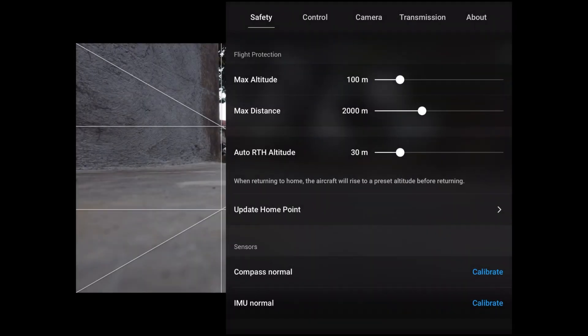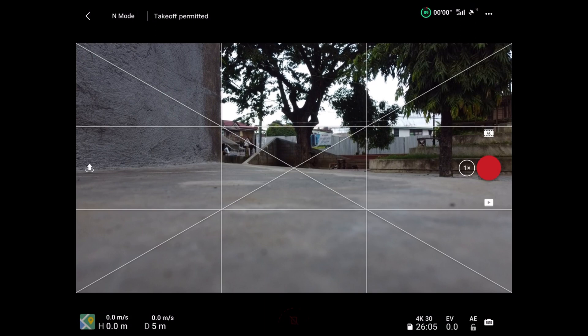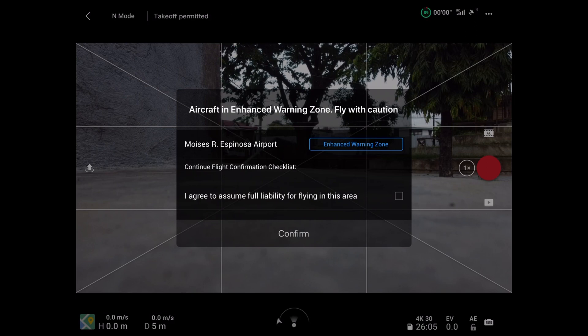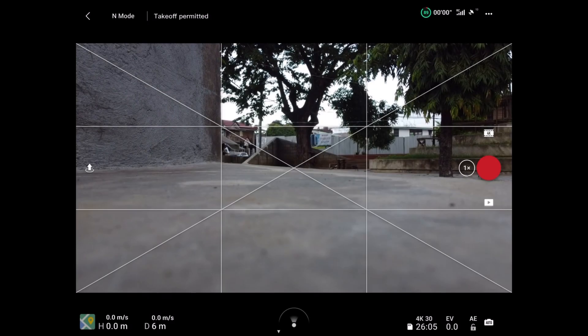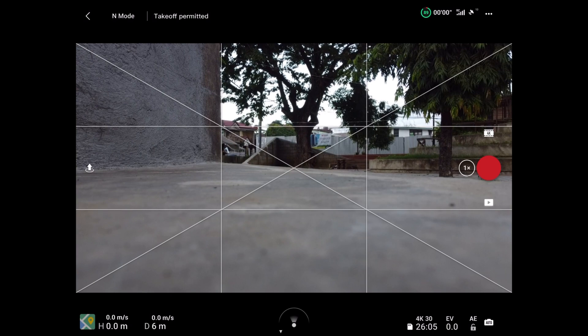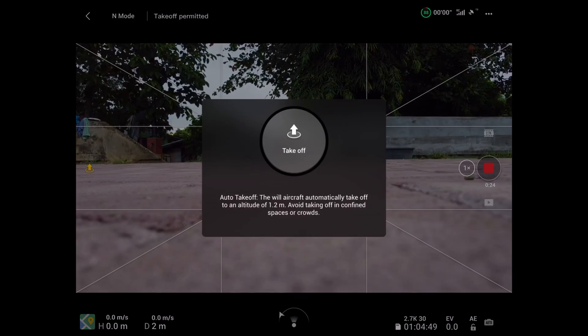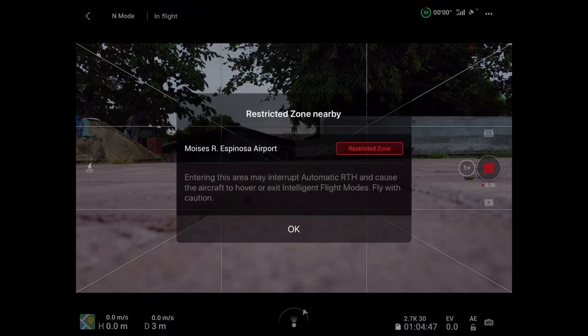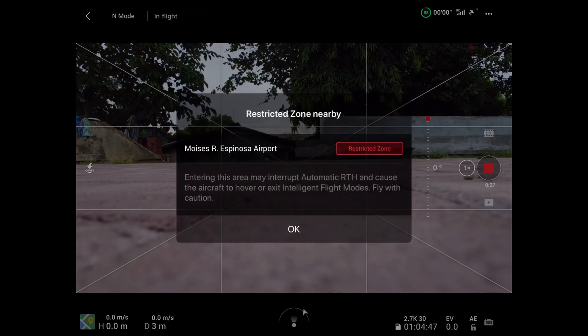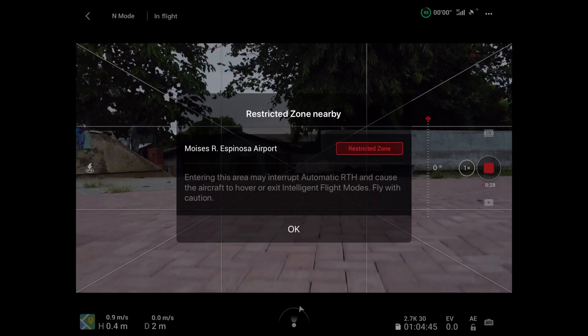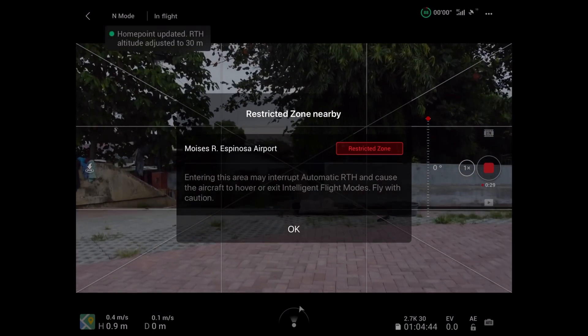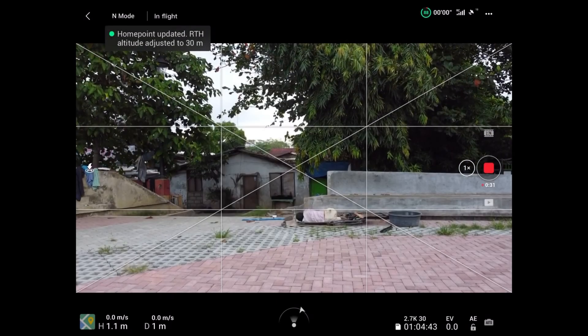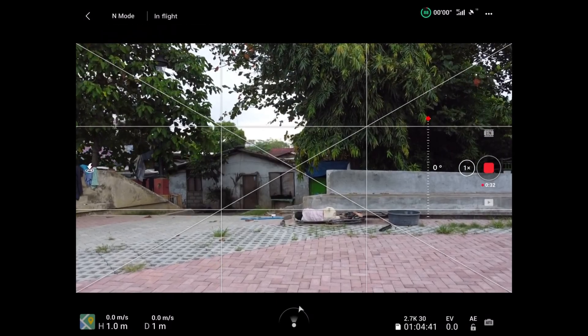The takeoff permitted status will replace the authorization zone warning on the top of the screen. Agree to full liability, then click confirm takeoff. The home point has been updated, please check it on the map.